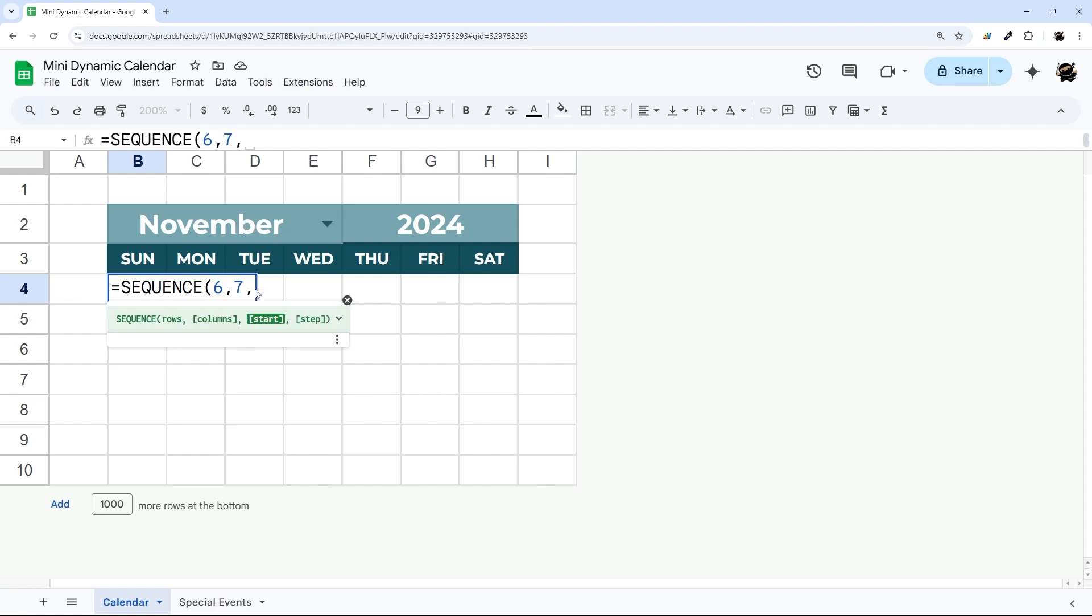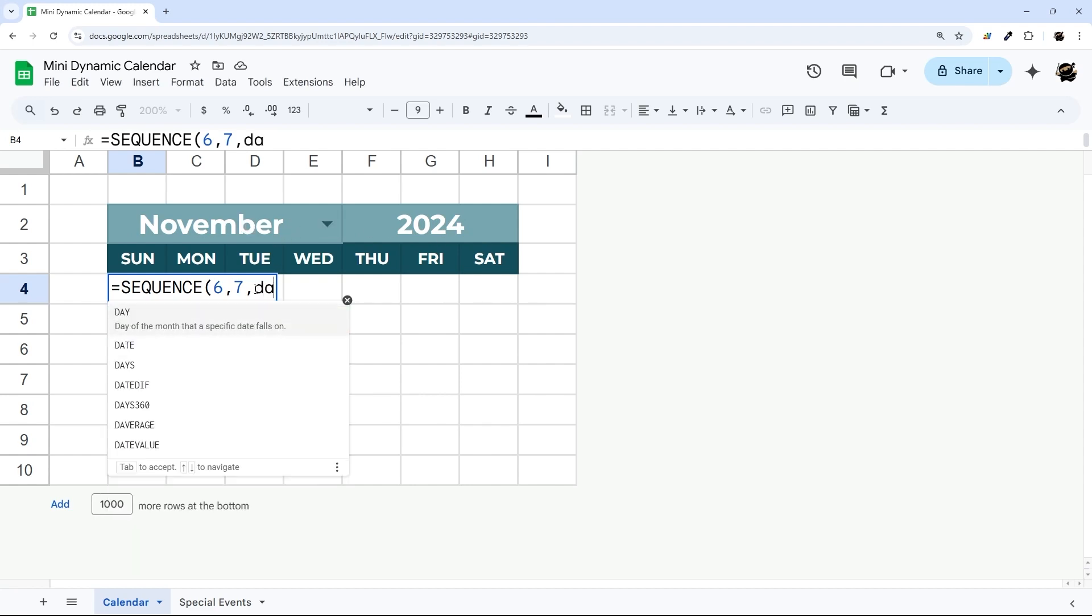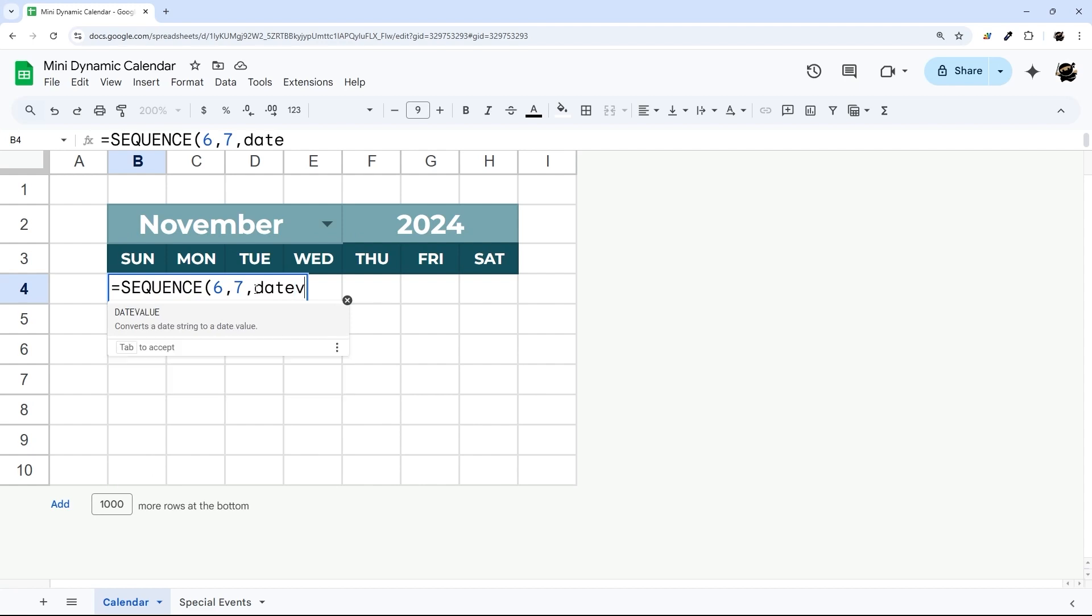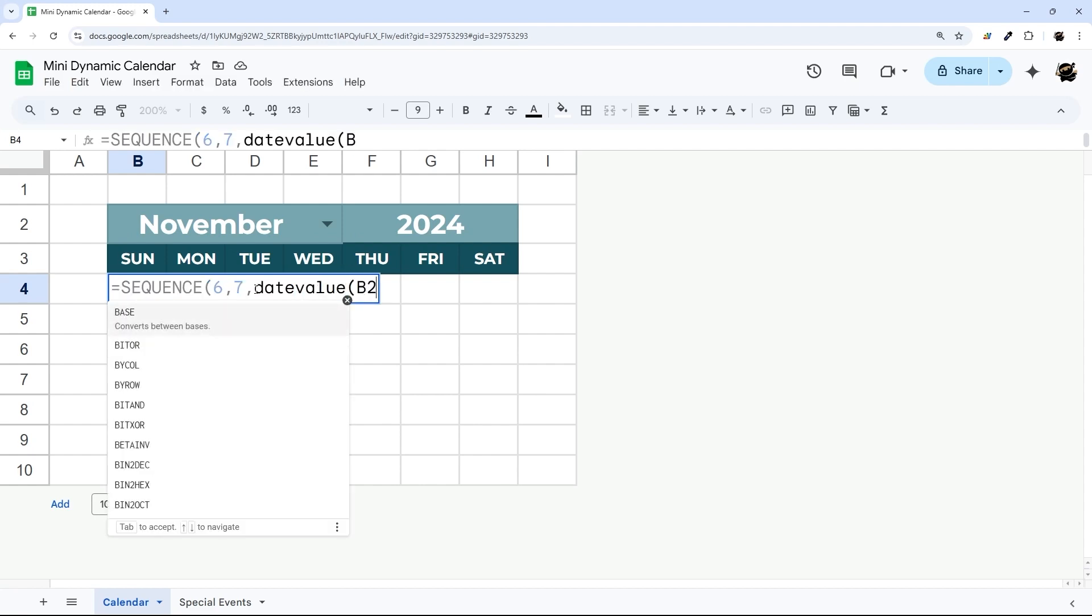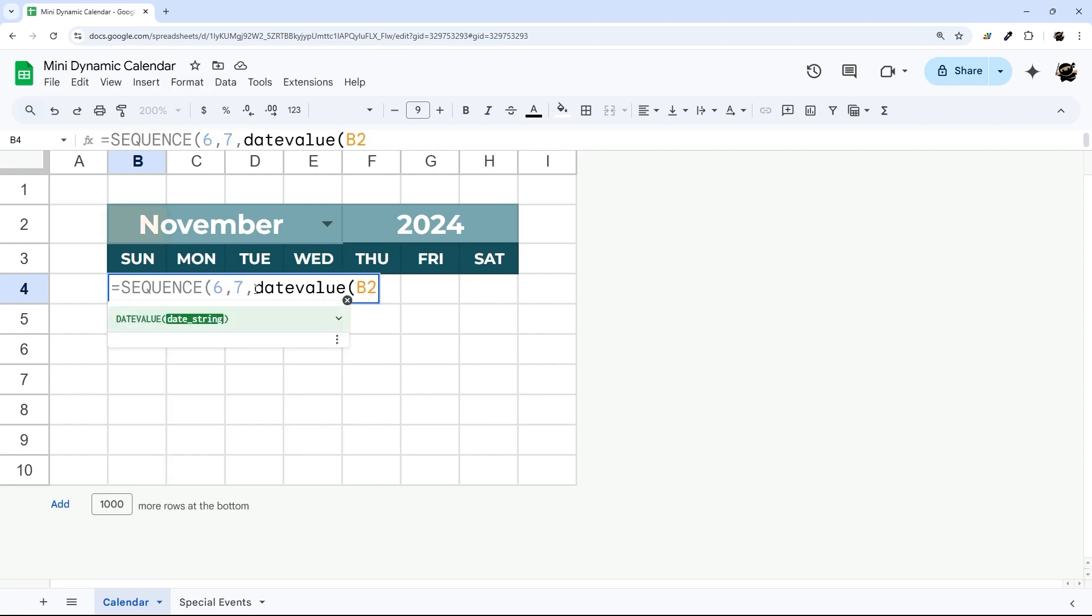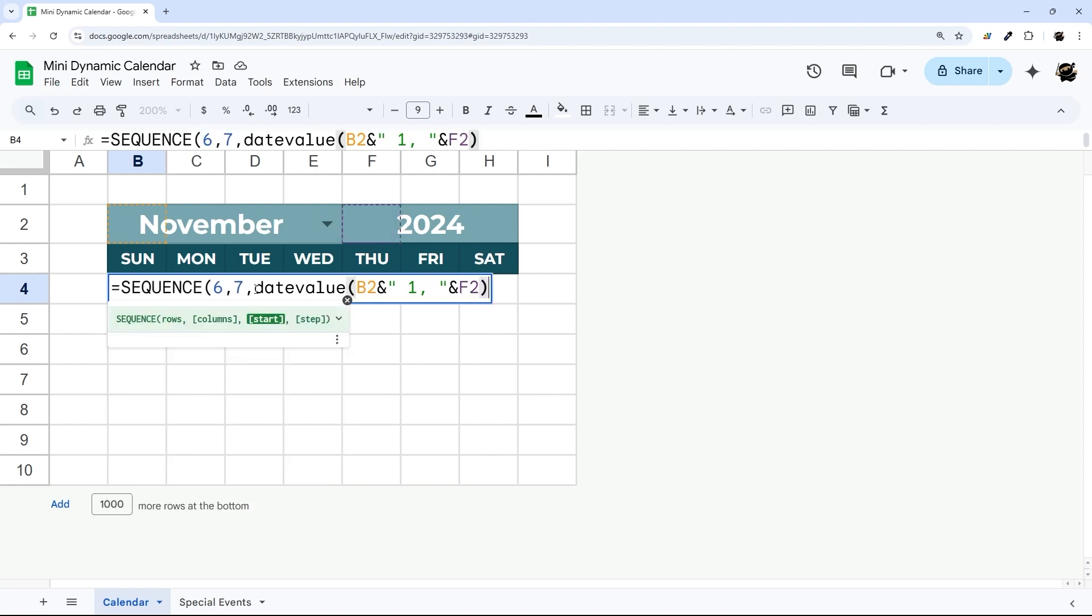And then for our start, we want the first Sunday that's before or on November 1st. And so the way we're going to do that is using a little trick. And so we're going to do DATEVALUE, D2, one.